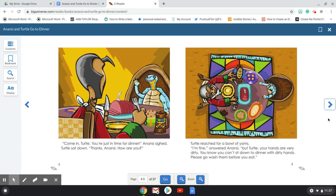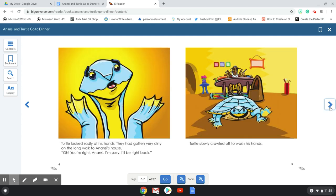Turtle reached for a bowl of yams. I'm fine, answered Anansi, but Turtle, your hands are very dirty. You know you can't sit down to dinner with dirty hands. Please go wash them before you eat. Turtle looked sadly at his hands. They had gotten very dirty on the long walk to Anansi's house. Oh, you're right, Anansi. I'm sorry. I'll be right back. Turtle slowly crawled off to wash his hands.